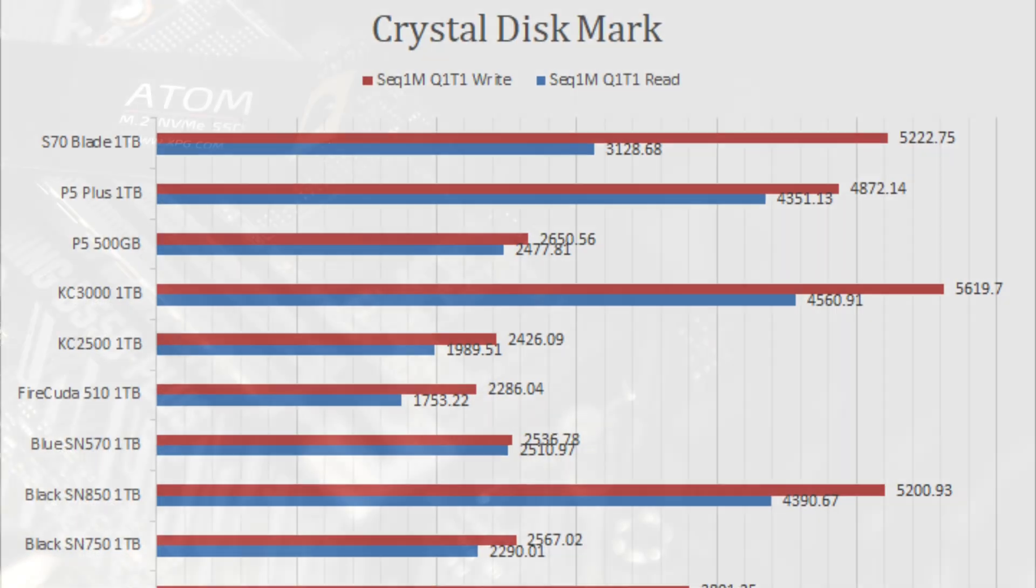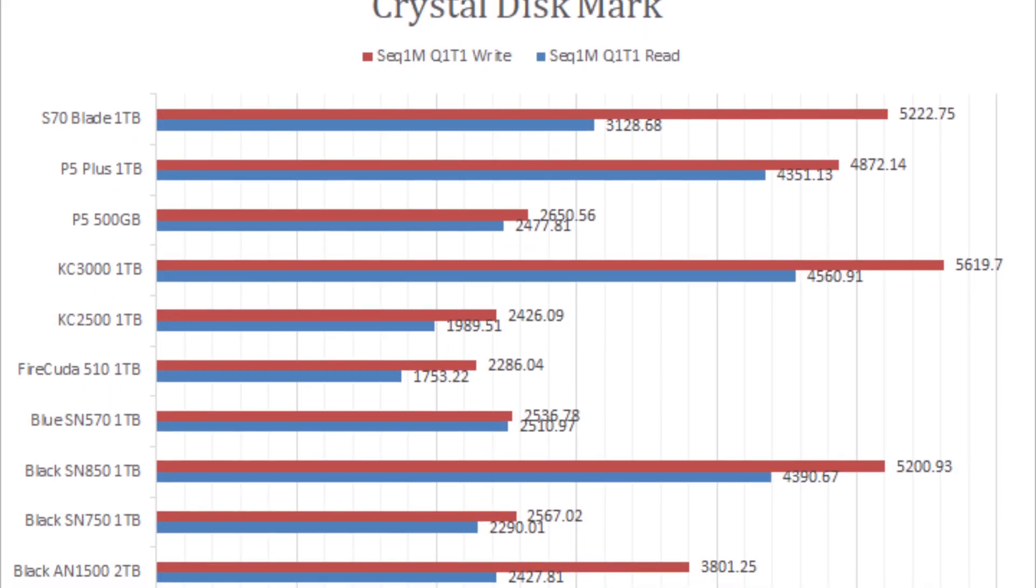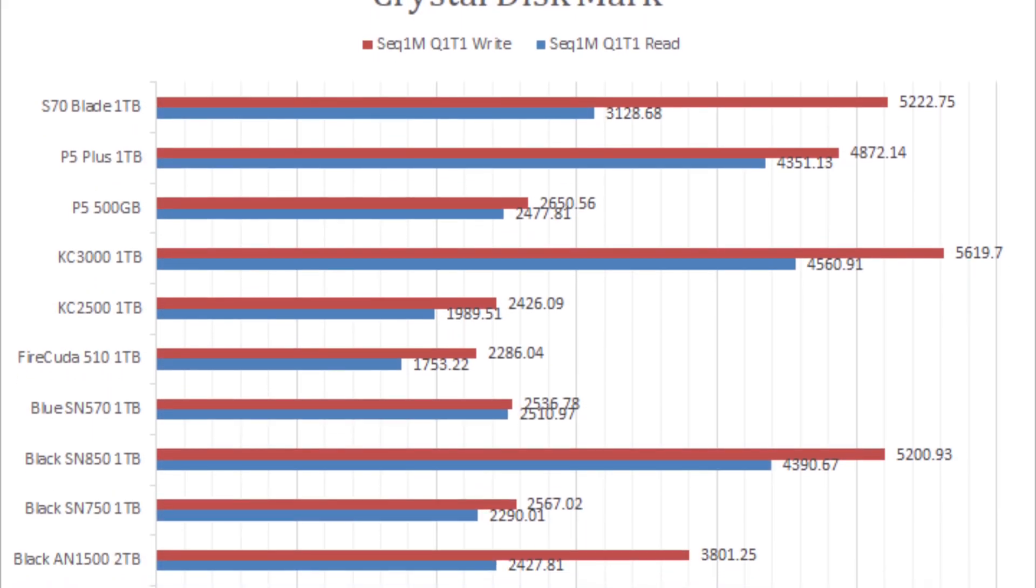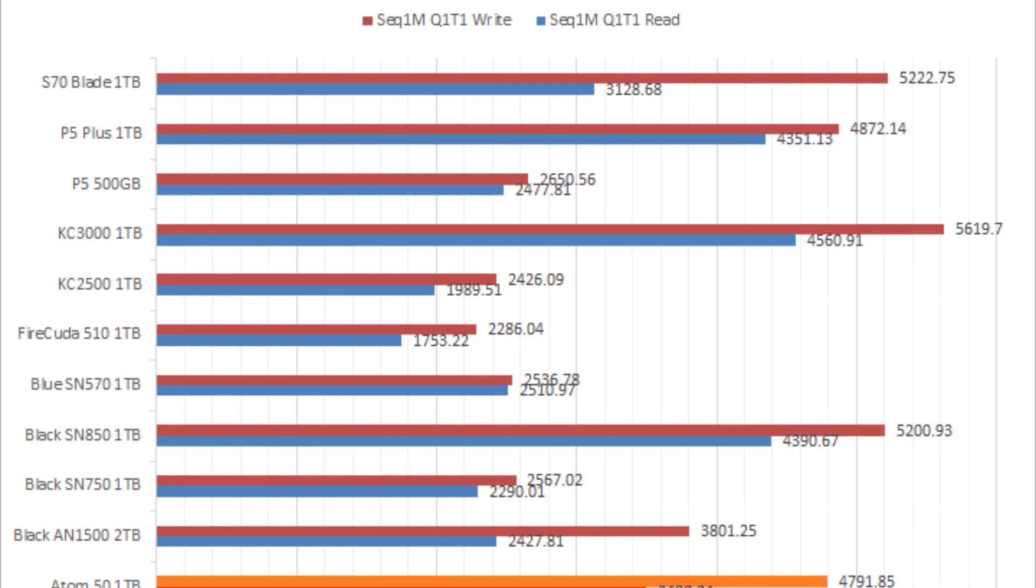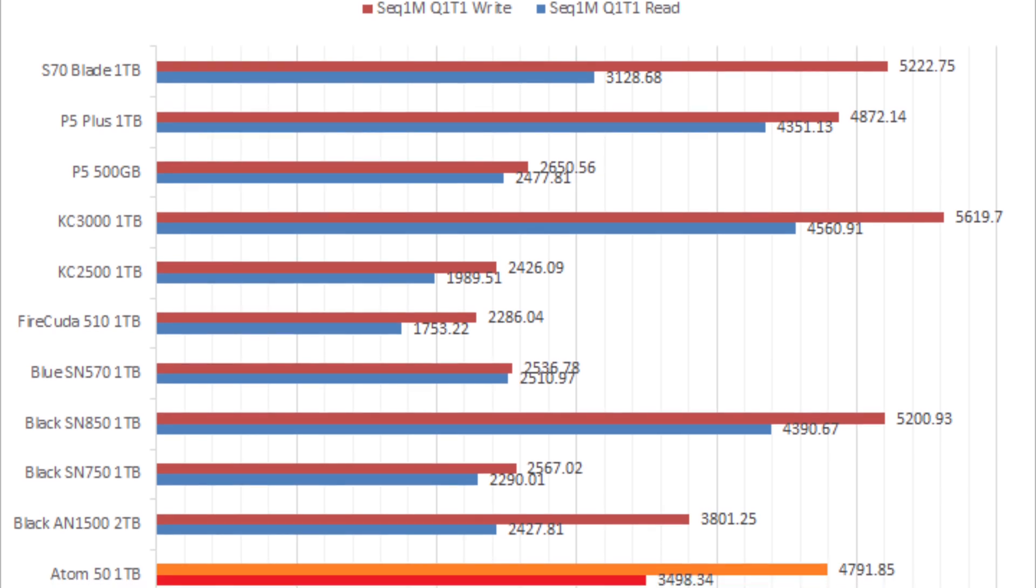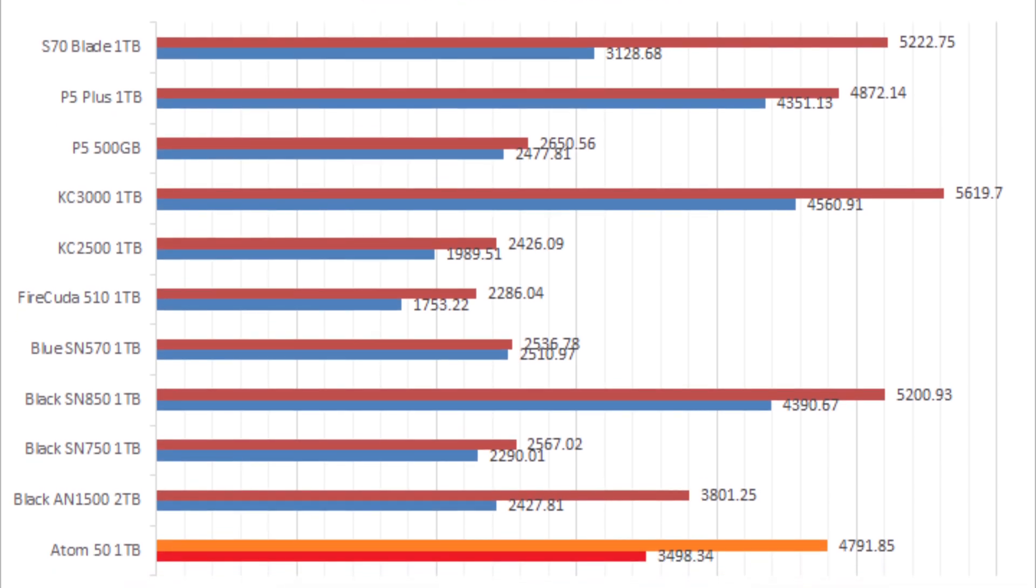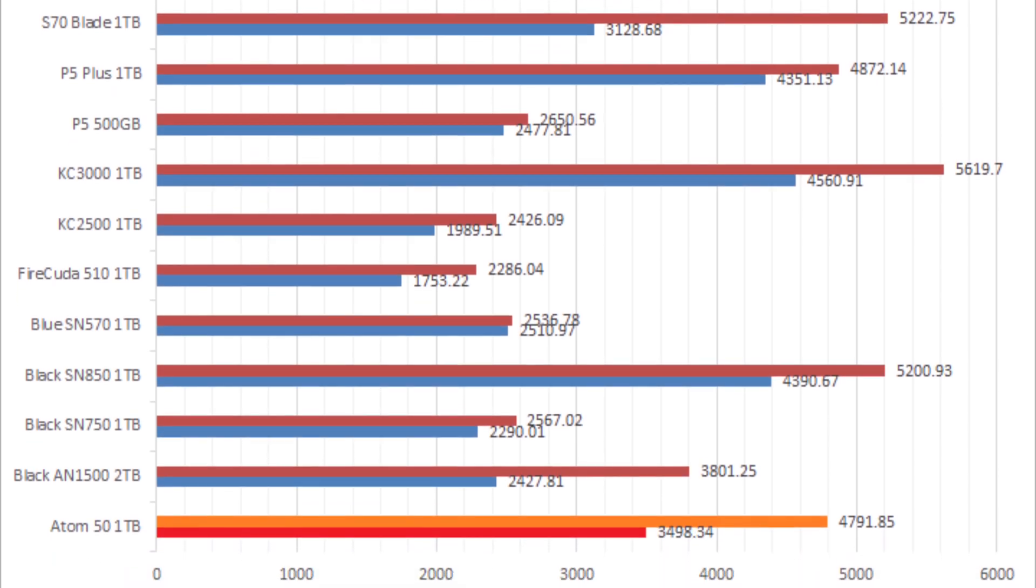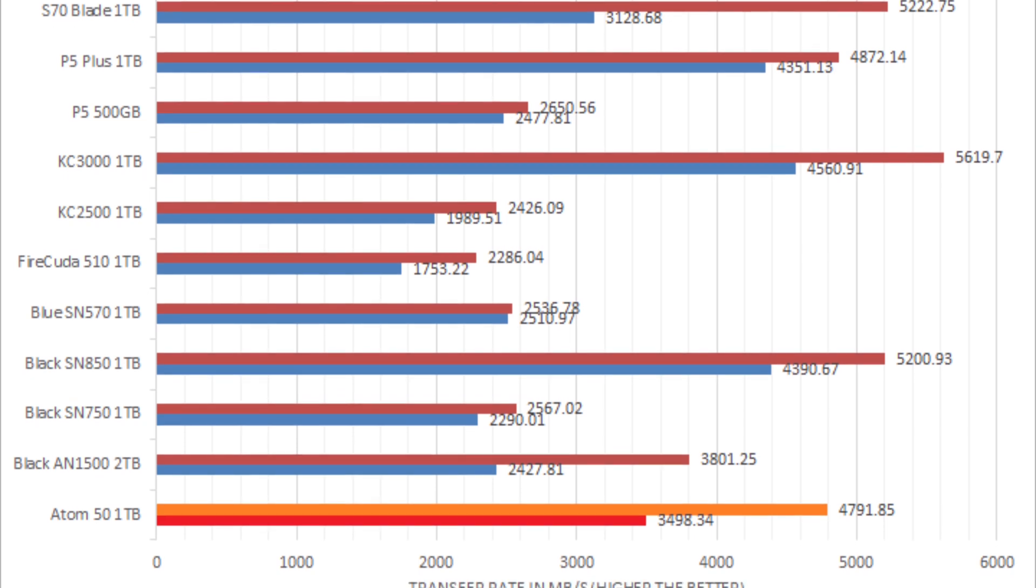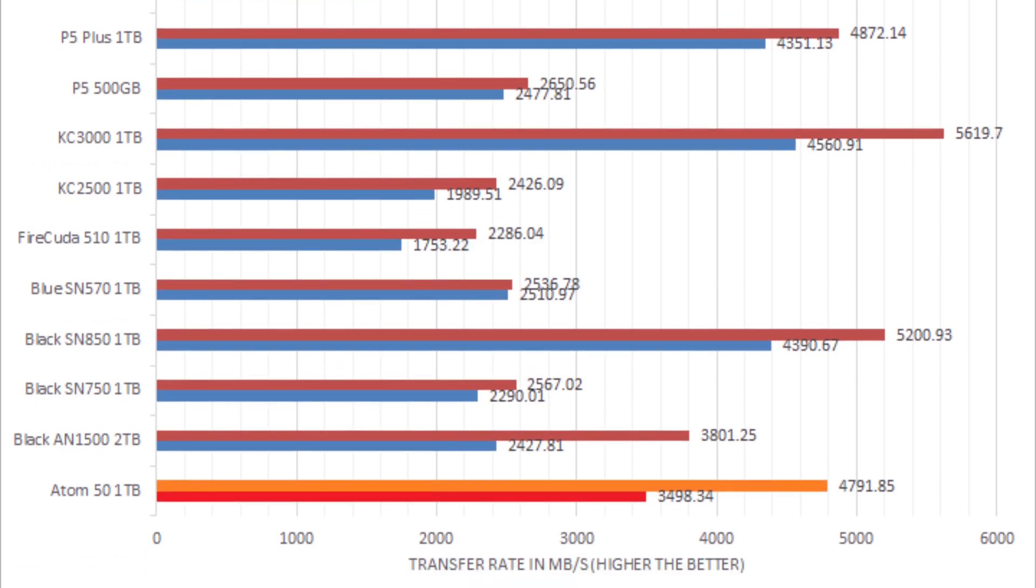Based on our extensive testing, the Atom 50 was surprisingly competitive in the majority of the benchmarks, despite its DRAM-less design and lower-rated peak read-and-write speed compared to other PCIe 4.0-based drives.